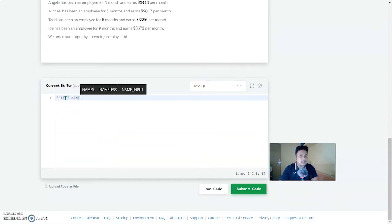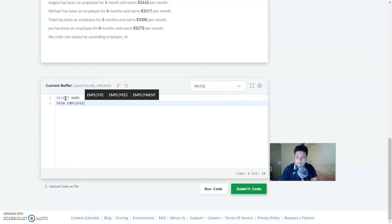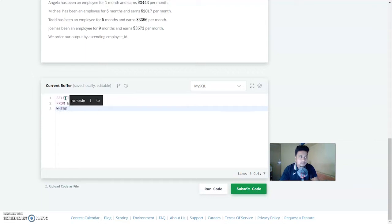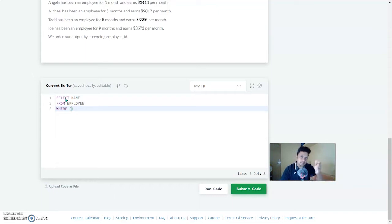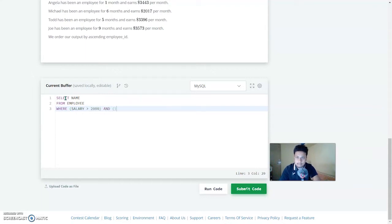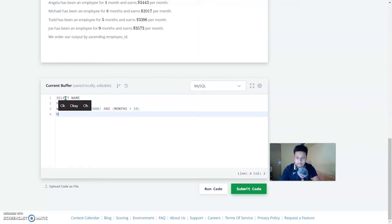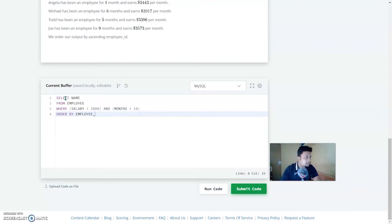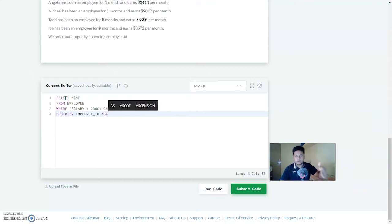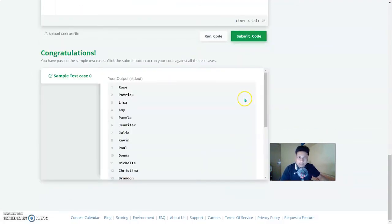The query is: SELECT name FROM employee WHERE salary > 2000 AND months < 10 ORDER BY employee_id ASC. You use brackets and AND to join the two conditions. Let's run this — and it is correct.